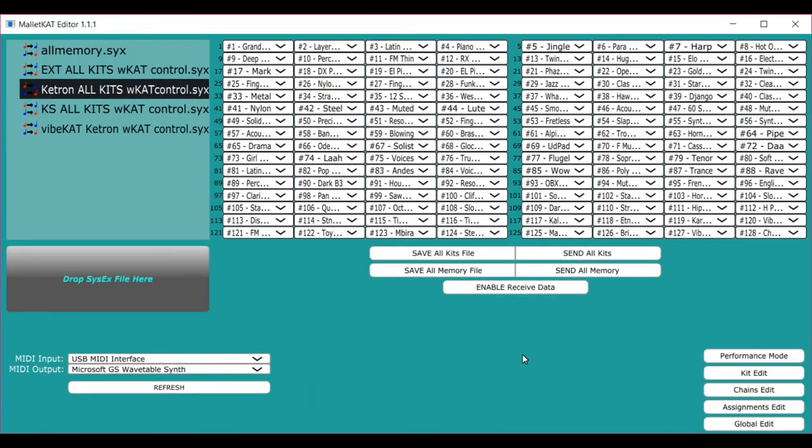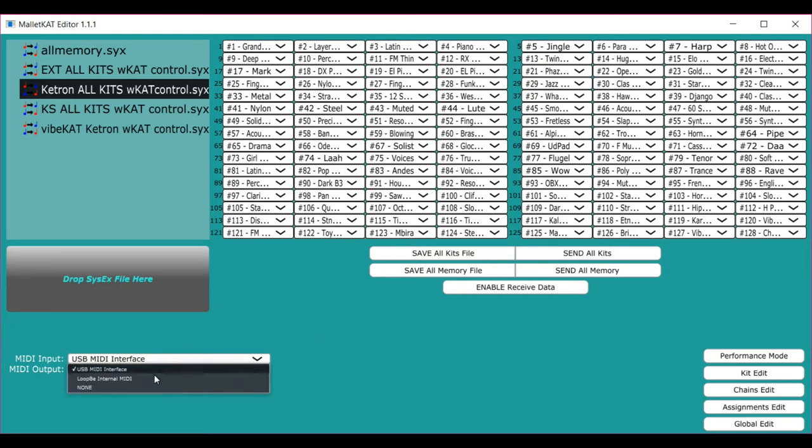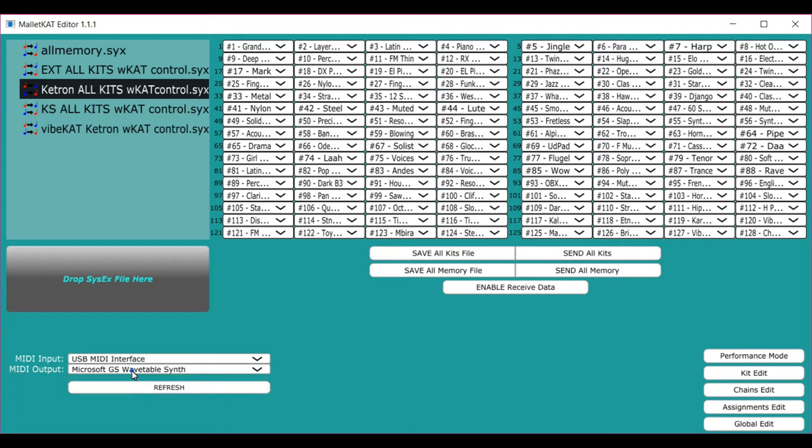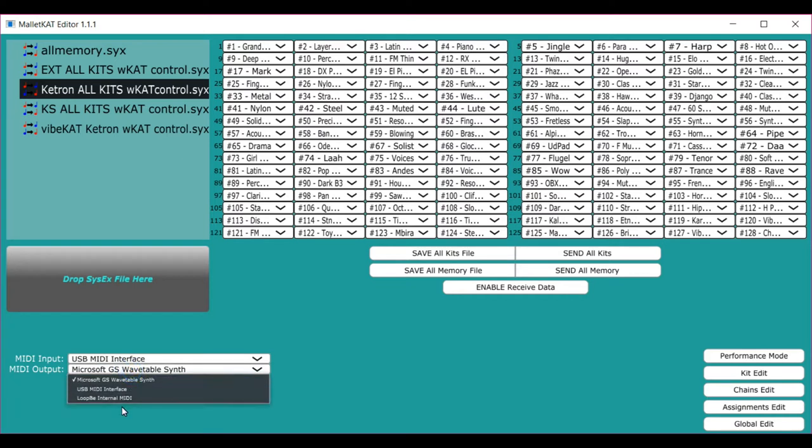In order for the Malakad to talk to each other, we have to set up a MIDI interface between the Malakad and the program. Now, when you plug a MIDI audio interface or just a MIDI interface or a MIDI USB cable, you need to assign the USB interface for both the input and the output.